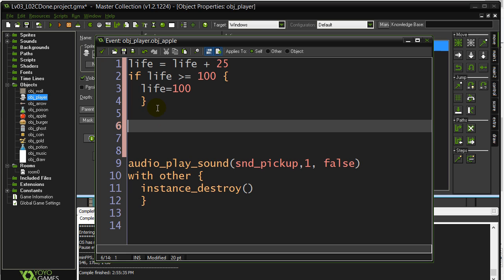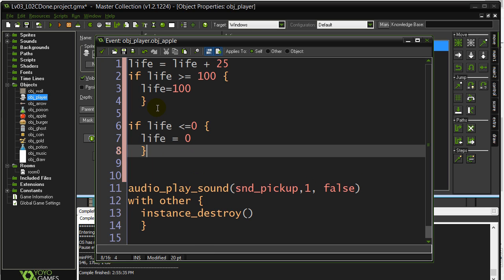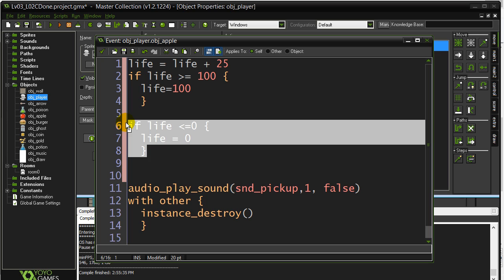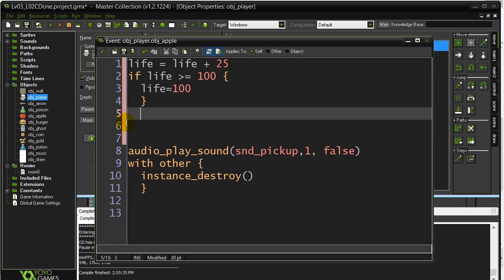Don't type this code in, but if you had a value that was dropping, you could go with life is less than or equal to zero, life equals zero. Never actually let it get below zero, right? So you don't get weird numbers being drawn on the screen. So those are two typical limiting factors for variables.